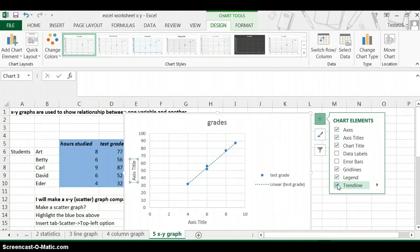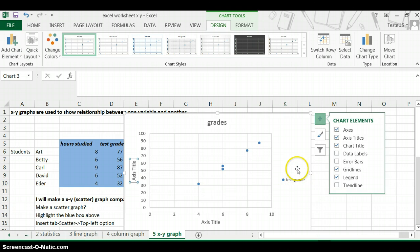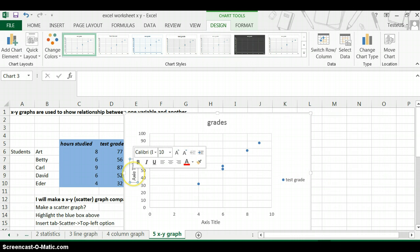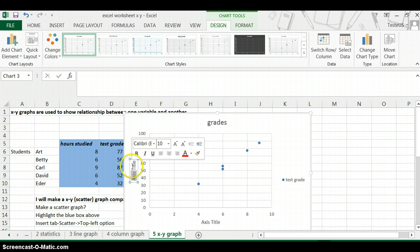Well, let's take off the trendline for now. For example, we have a Y-axis label, and we're going to call that 'test grade.'